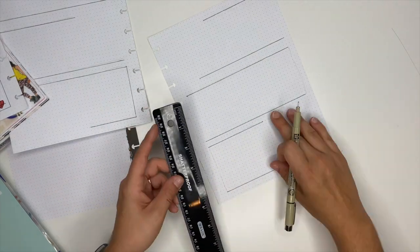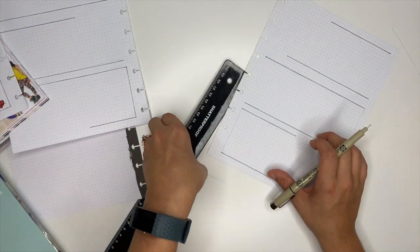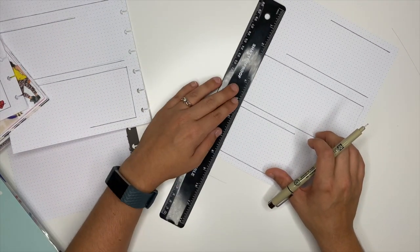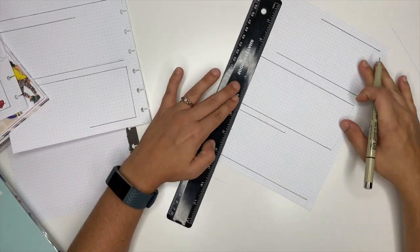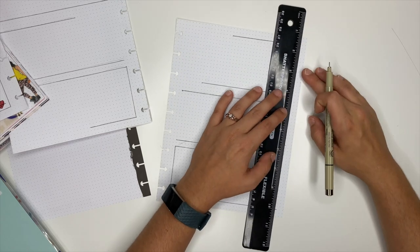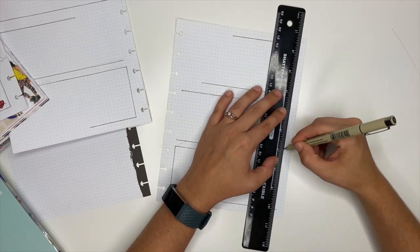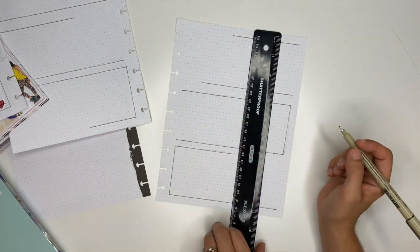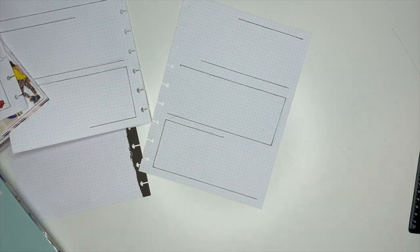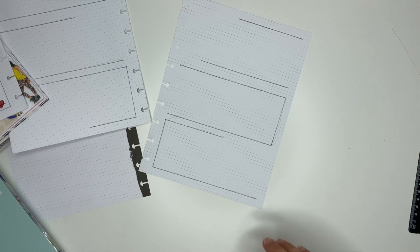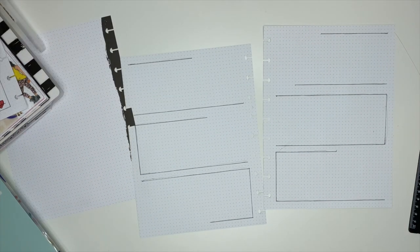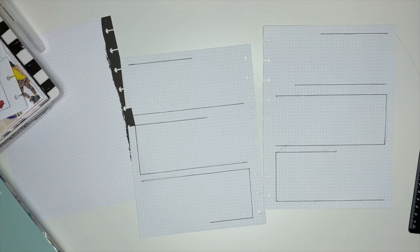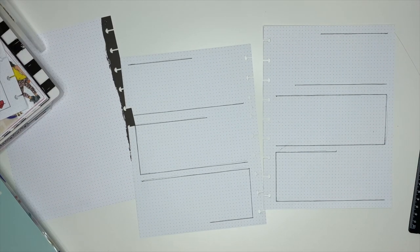You guys are going to see me messing with the tip of this Micron multiple times. I think I messed it up because it's starting to fray. I don't know if it's from running it across the ruler so much or what I've done to it, but I messed it up somehow.